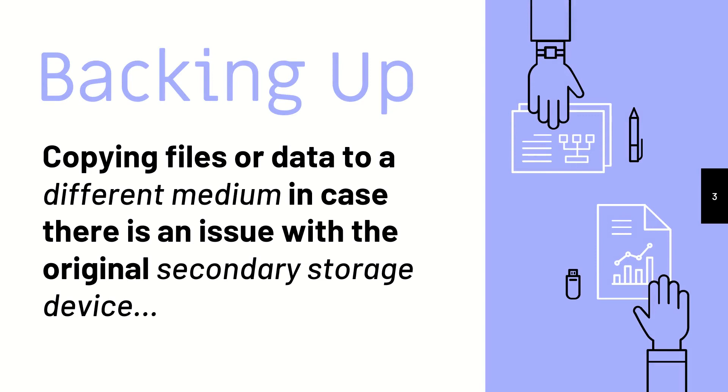Here's the exact definition of backing up. To copy files or data from one medium to another in case there is an issue with the original secondary storage device. I want you to remember the word secondary storage device because we're going to talk about that later.